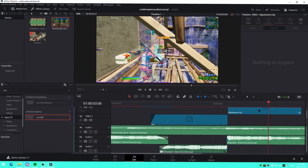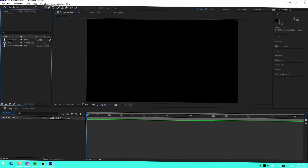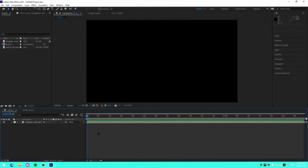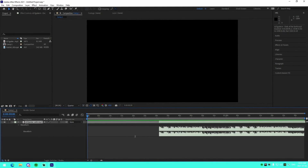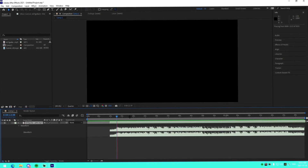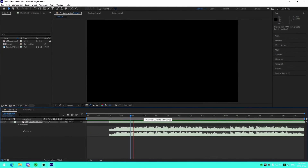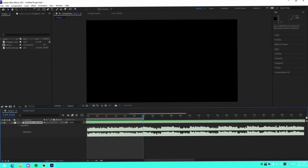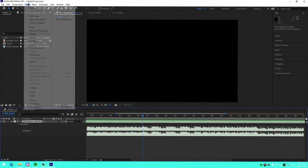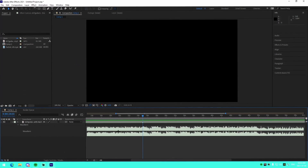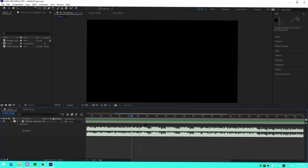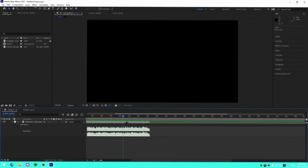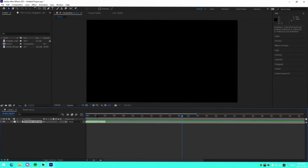I'm in After Effects now. All you need to do is make sure you have your song and clip loaded. The first thing we'll do is expand the audio levels on our song by pressing L twice. We're going to find the first beat right here and add a marker to it — you can go to Layer > Markers > Add Marker. Then trim the clip on the side and drag it to the beginning.